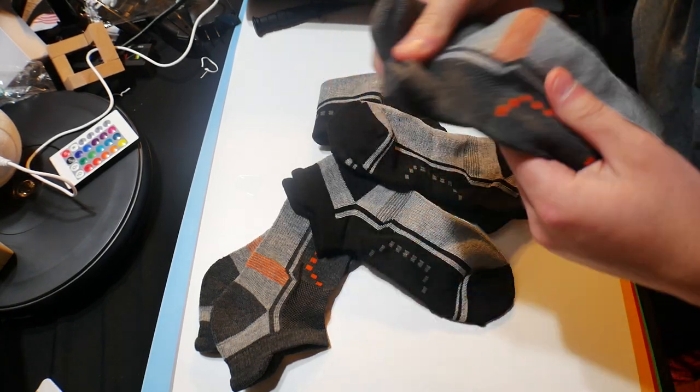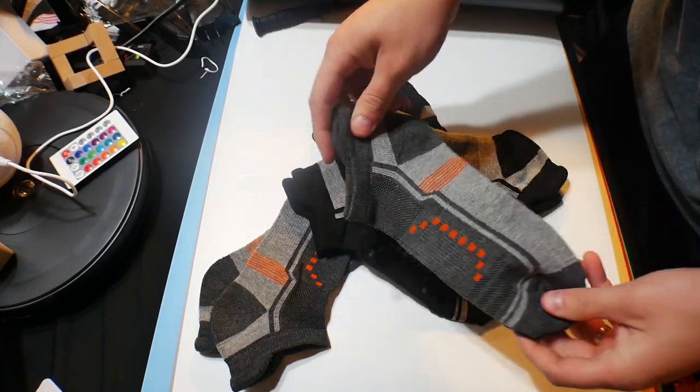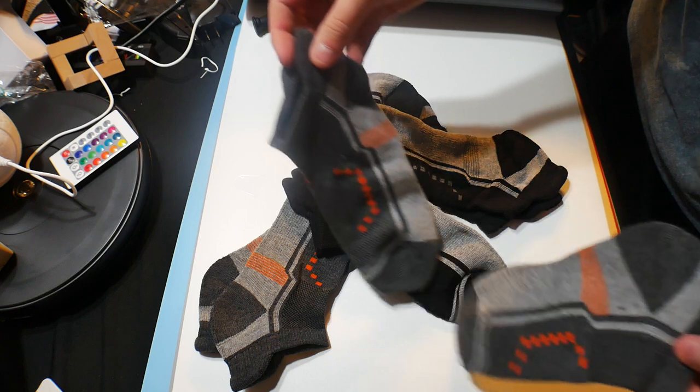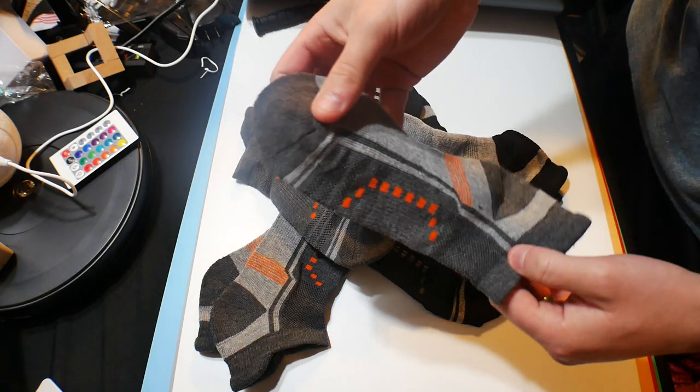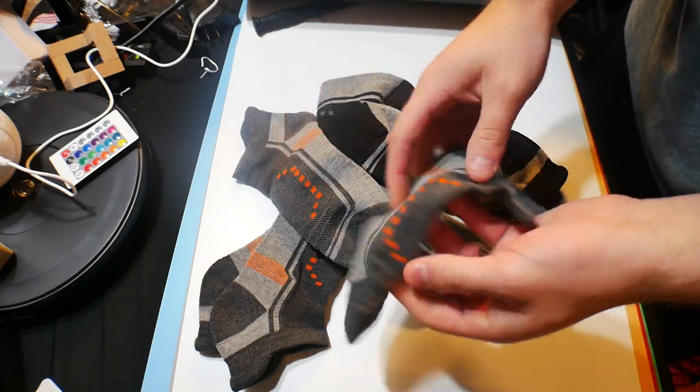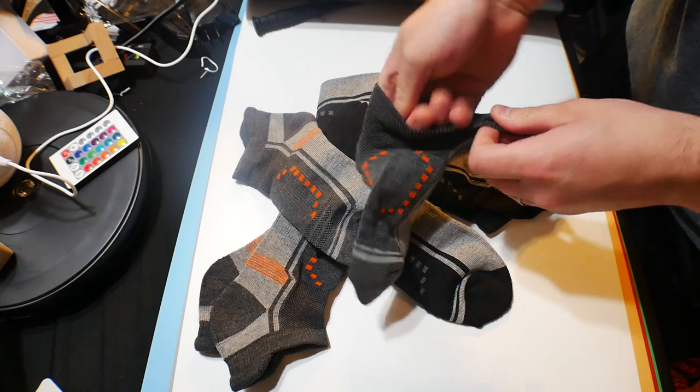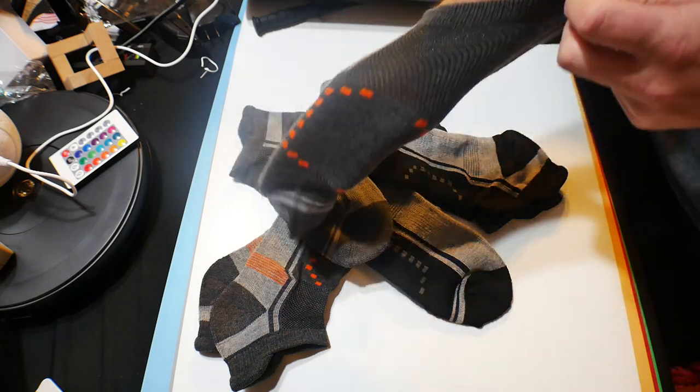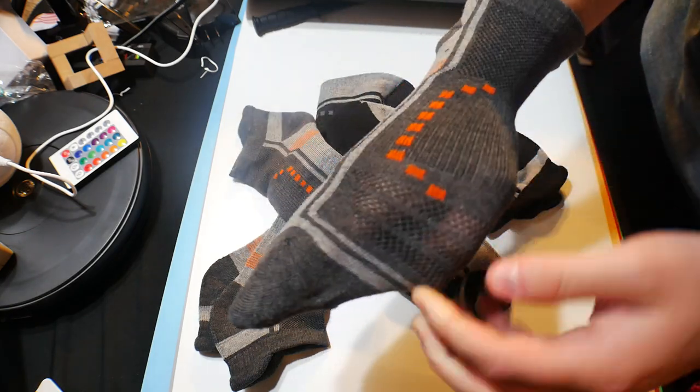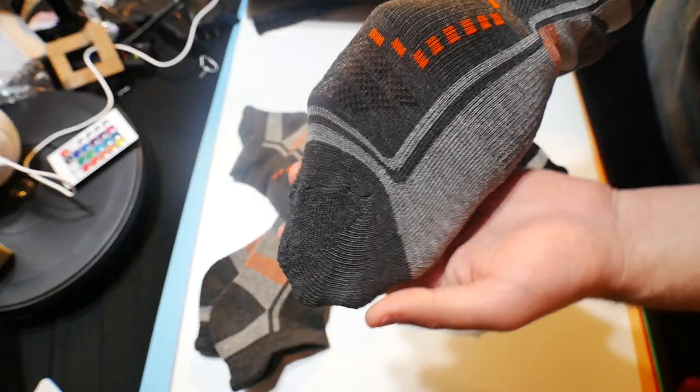They're made for active people, like running or whatnot, but I just wear them as everyday socks too. As you can see, you can see my hand through here - they're breathable.